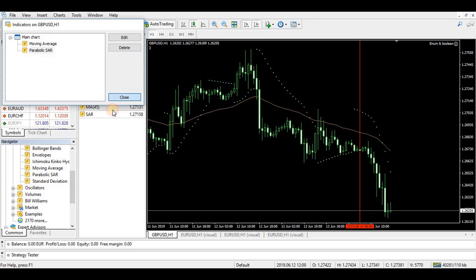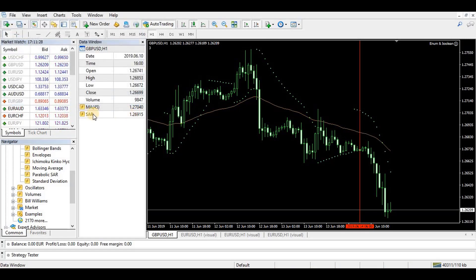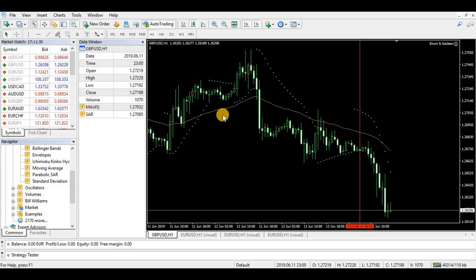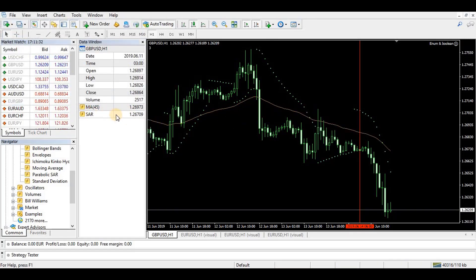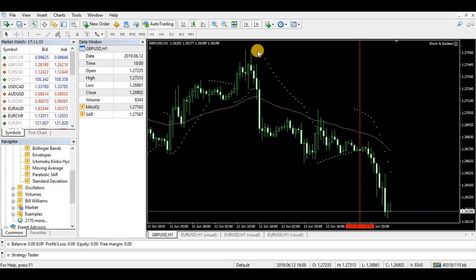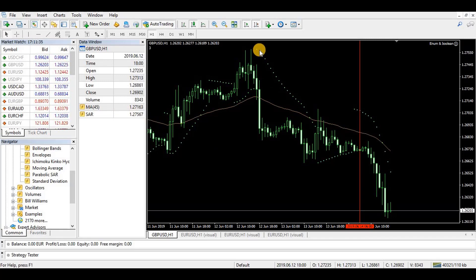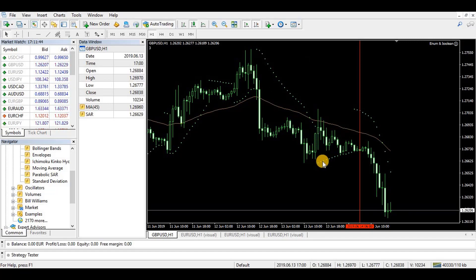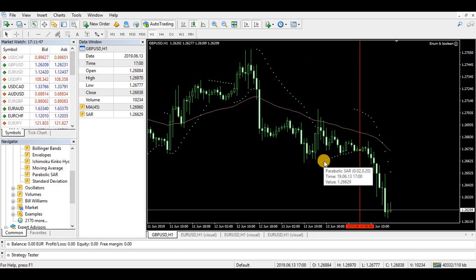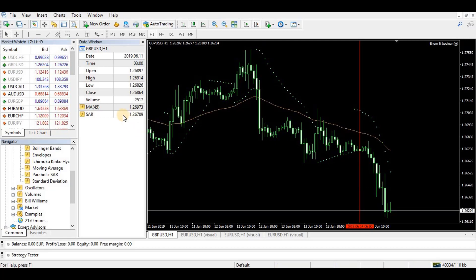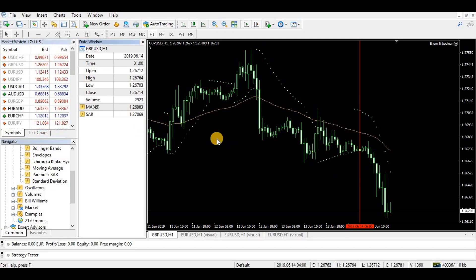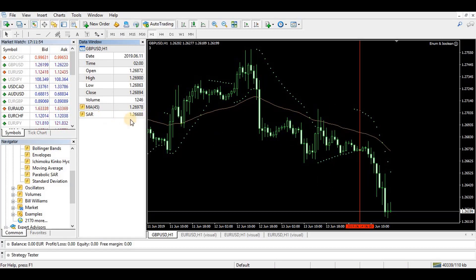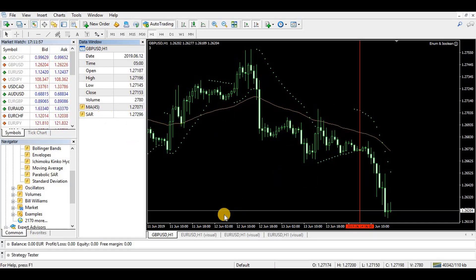So next we want to get this value, the SAR value. And like the moving average, the SAR only has one value. Whether it's at the top, the value is 1.27567, you can see it on the left and you can also see it on the chart. Or whether it's at the bottom, you get the value from the same place.